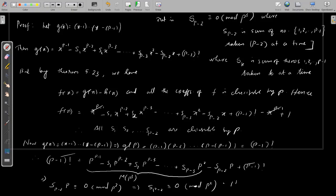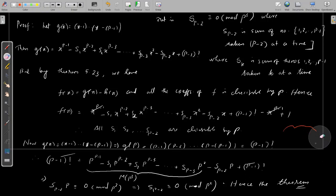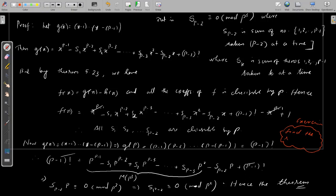This is the Watson-Holmes theorem, and with this we conclude the section. I will give an exercise: in the proof of theorem 5.25 we need to use the condition that p ≥ 5. Find out what is the relevance of this condition p ≥ 5.